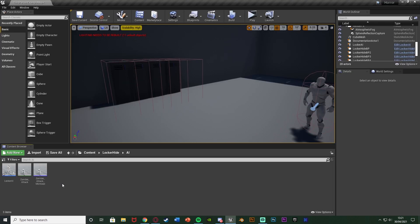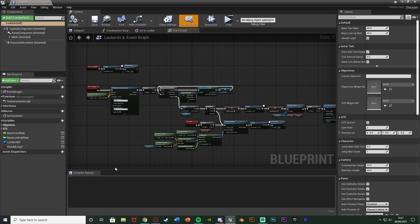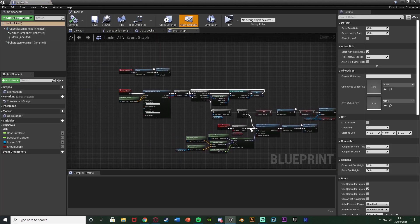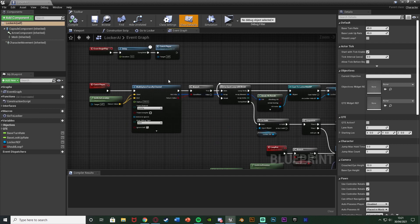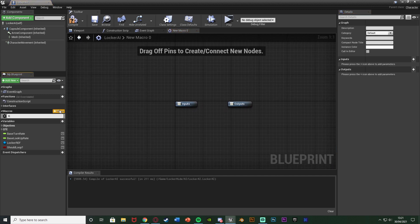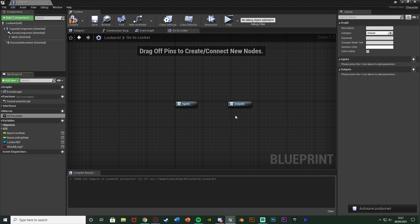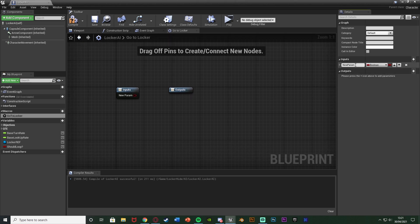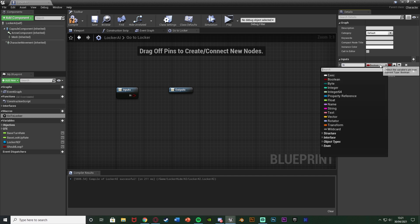The first thing we want to do is open up our AI blueprint - for me that's Locker AI - and in here you can see the code we set up previously for catching the player hiding in a locker. Once we're in here, we want to create a new macro to make the code a little more efficient. Let's create a macro and name it 'Go To Locker'. This macro is going to cause the AI to go to a locker depending on which one we preset. We're going to add an input - it's going to be named 'In' and it's going to be an Executable.